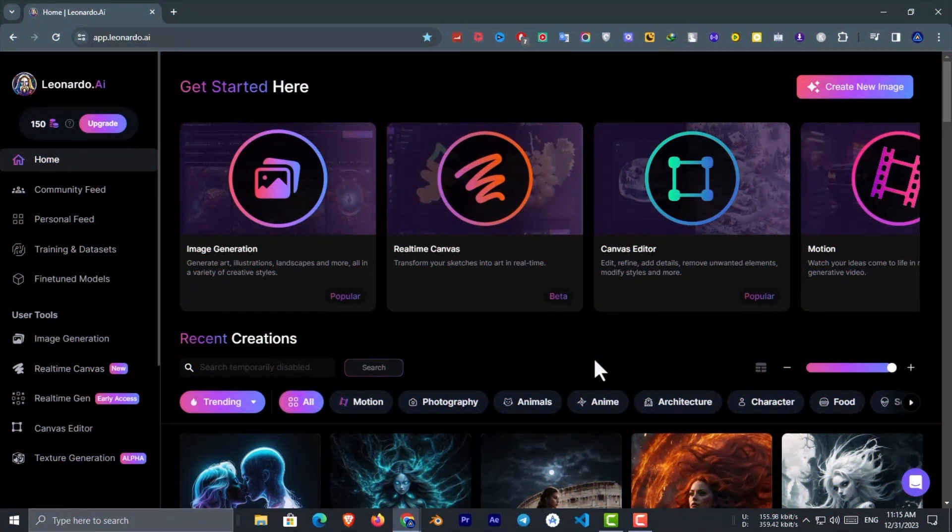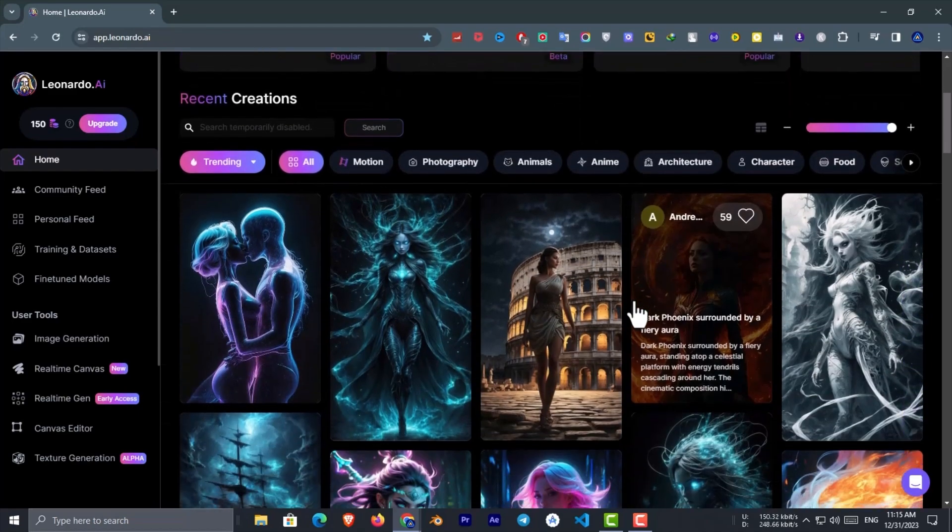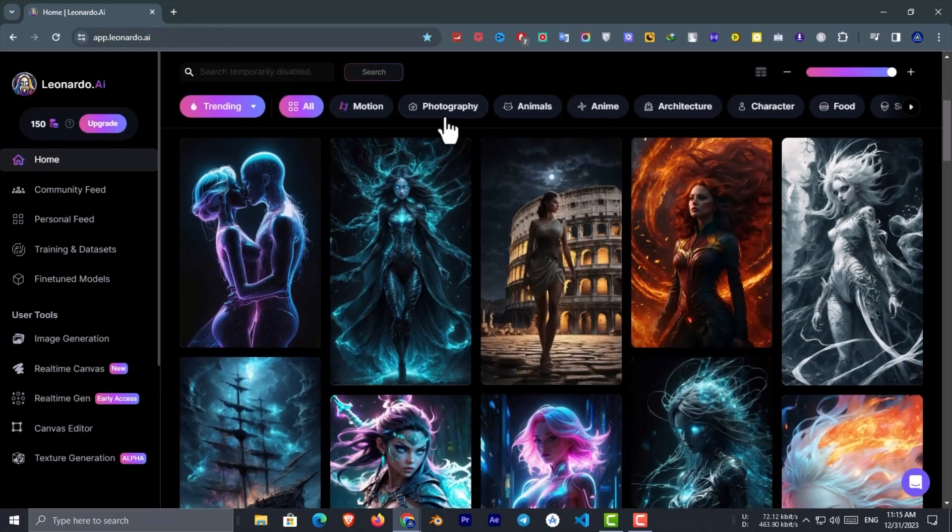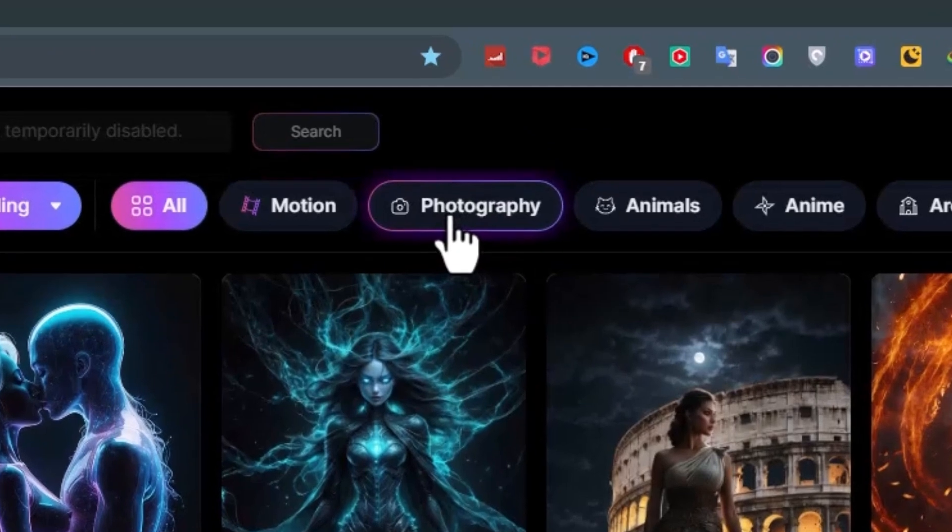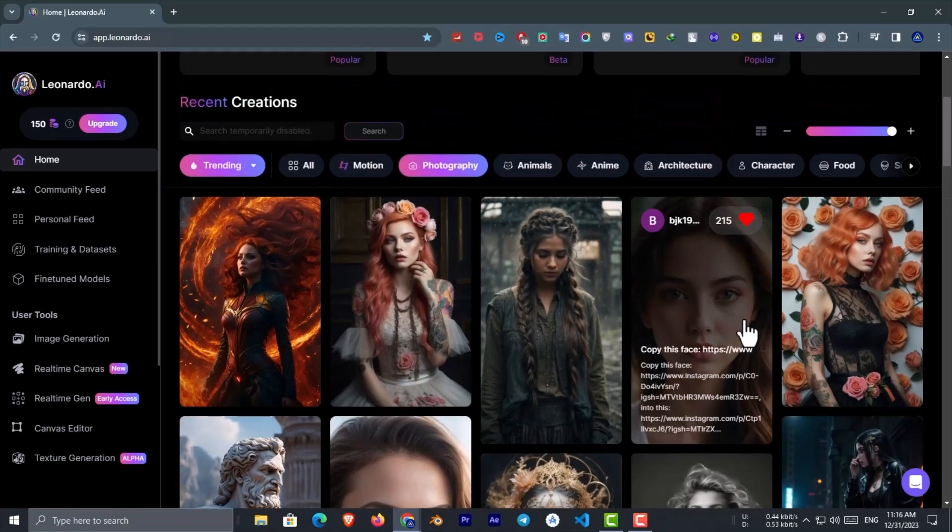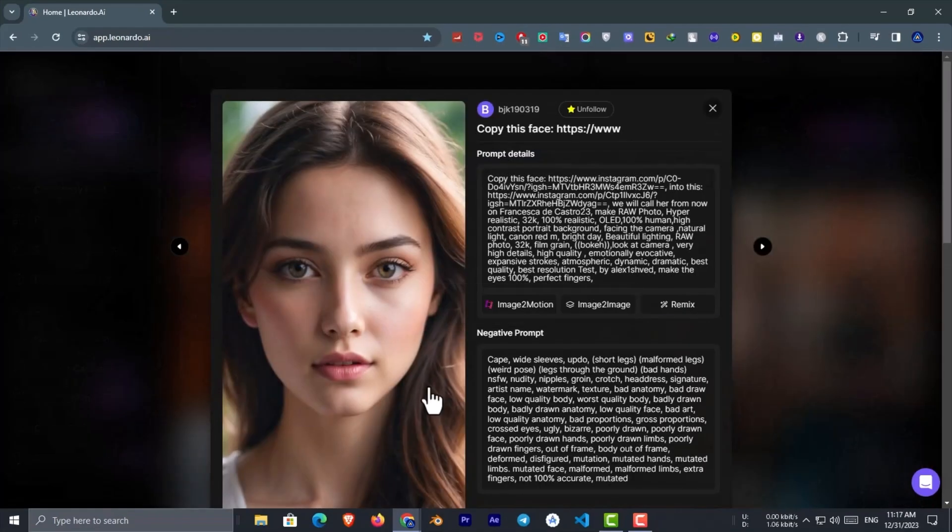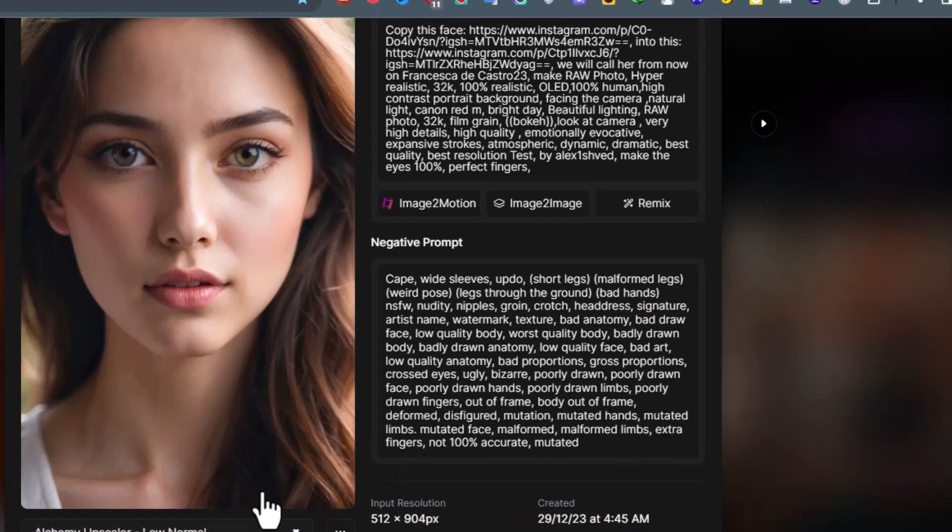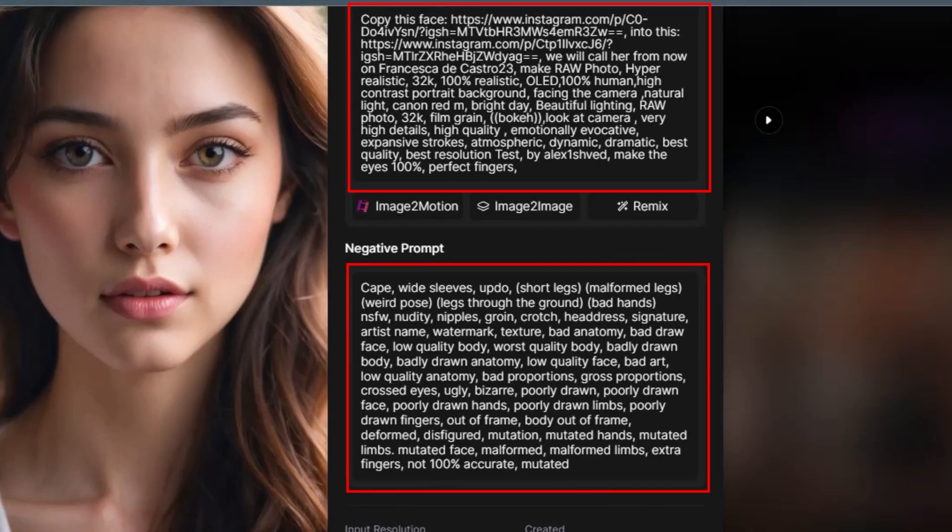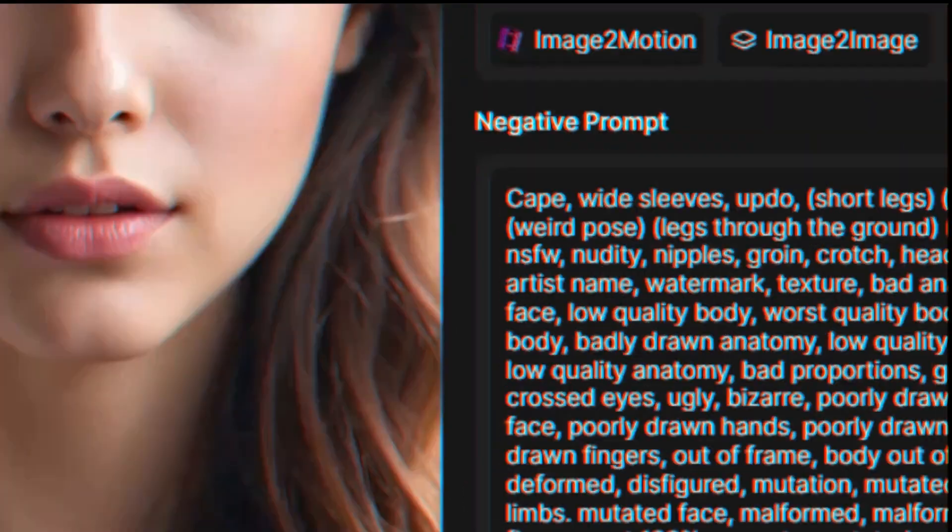For character creation, we use Leonardo.ai which is the best free AI image generator. So go to Leonardo.ai and sign up. Now scroll down, and from category, select photography. Here we need a photo that looks straight ahead, that means shows the whole face in detail. For example, if you don't like this character, you can copy the prompt from here and make another one for yourself. But I like this one and download it. Now let's move to the second step.